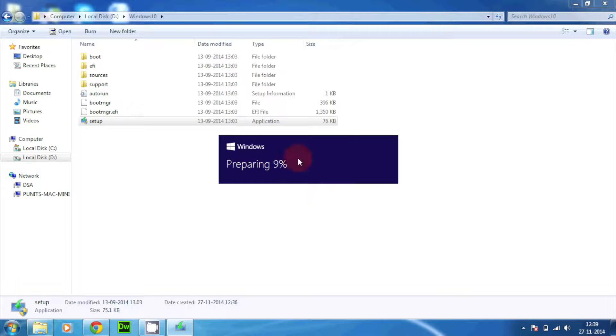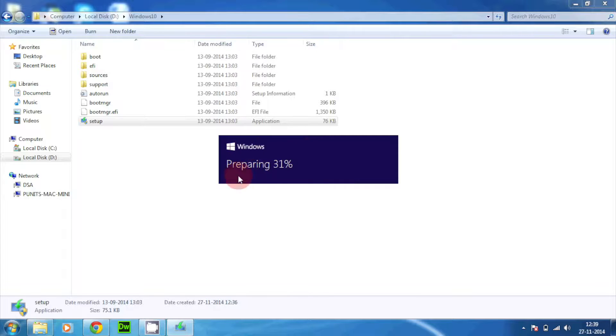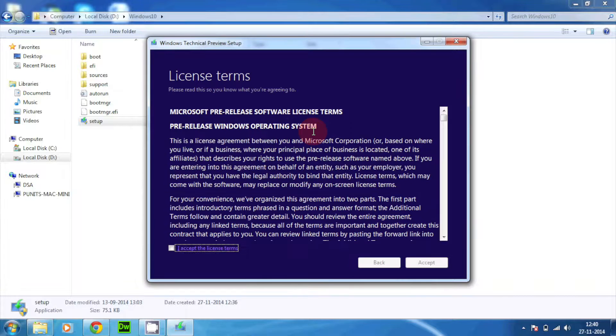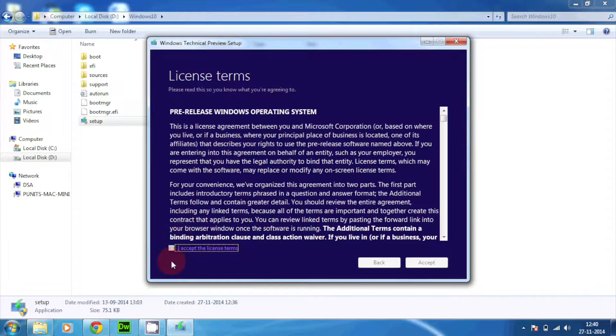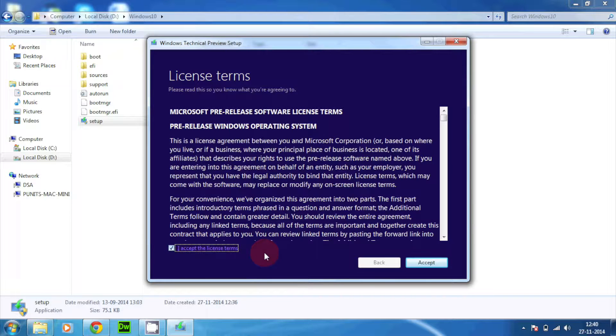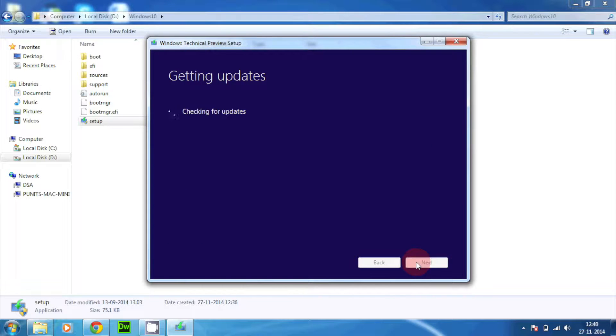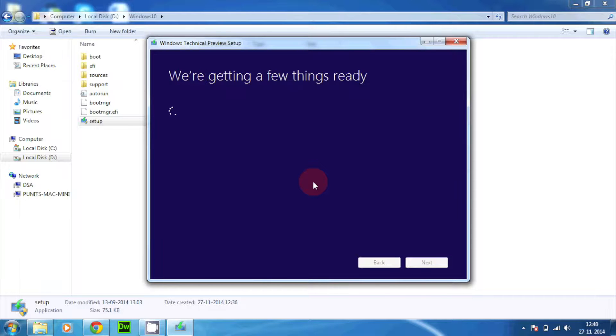It's preparing for some processes. Here you can see Windows technical preview setup and it has a license agreement. You just need to tap over I accept the license agreement and just tap accept. It's checking for updates and checking if your PC is compatible for upgrading to Windows 10 or not.